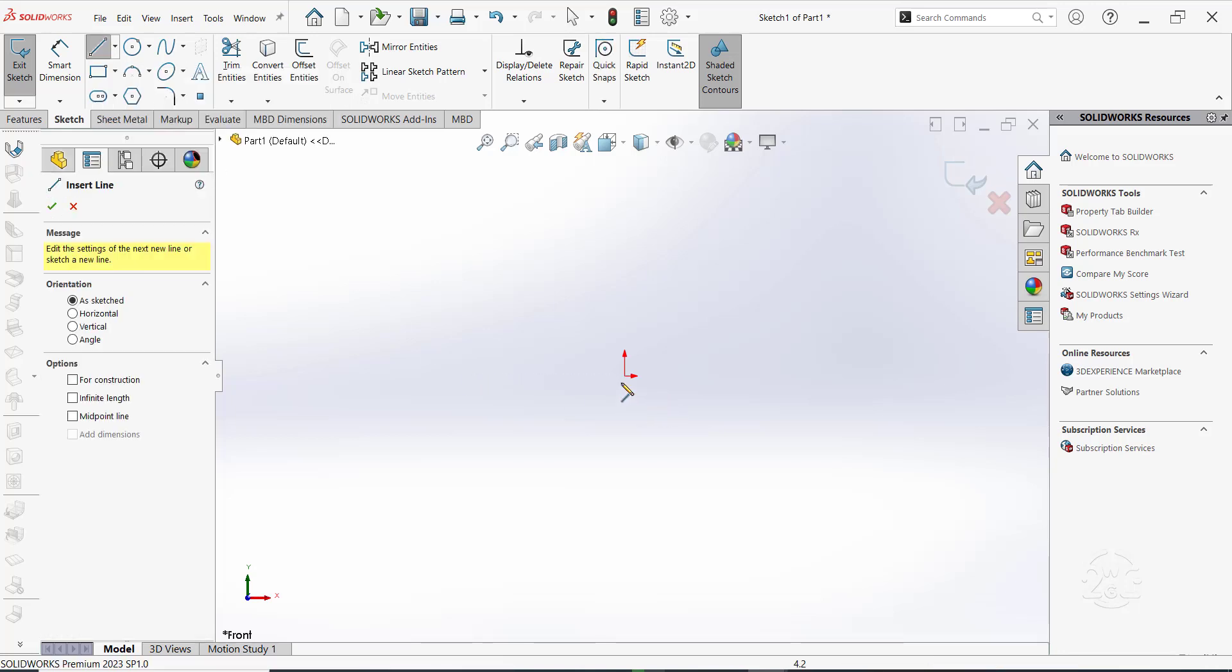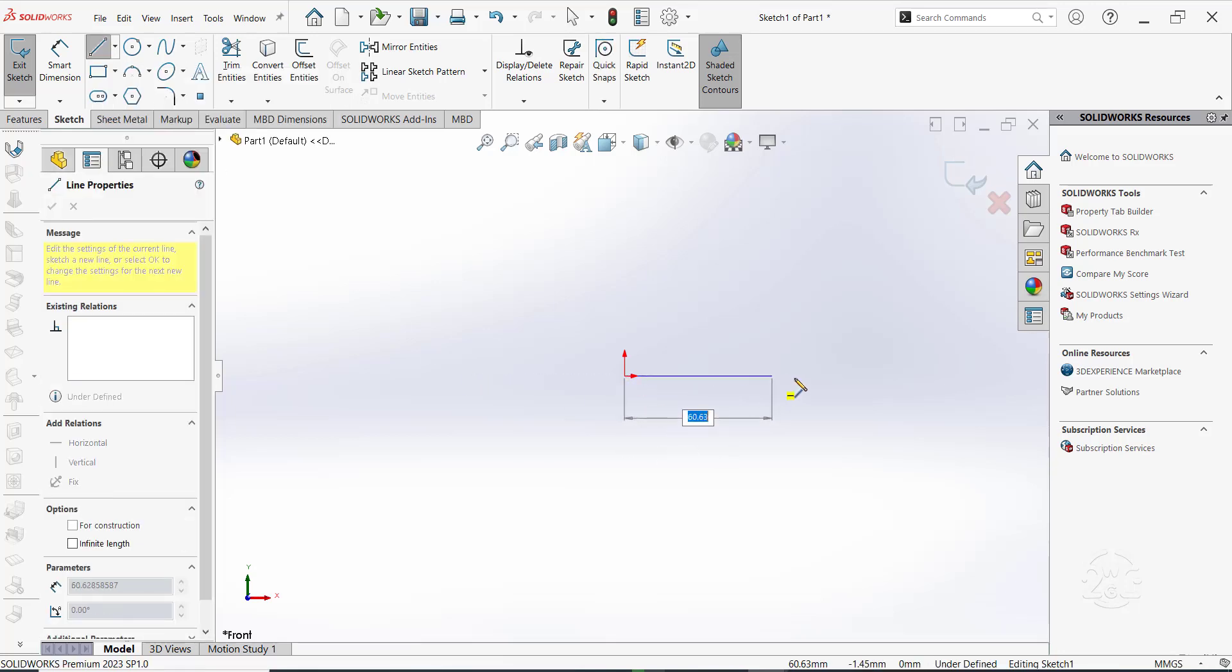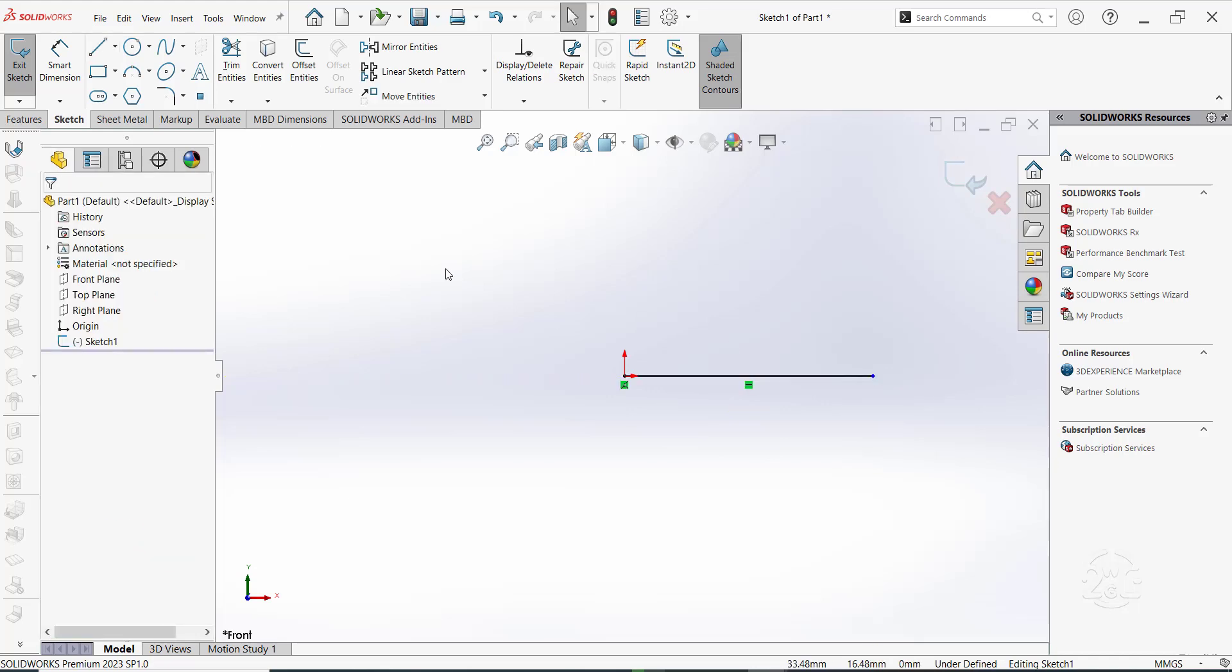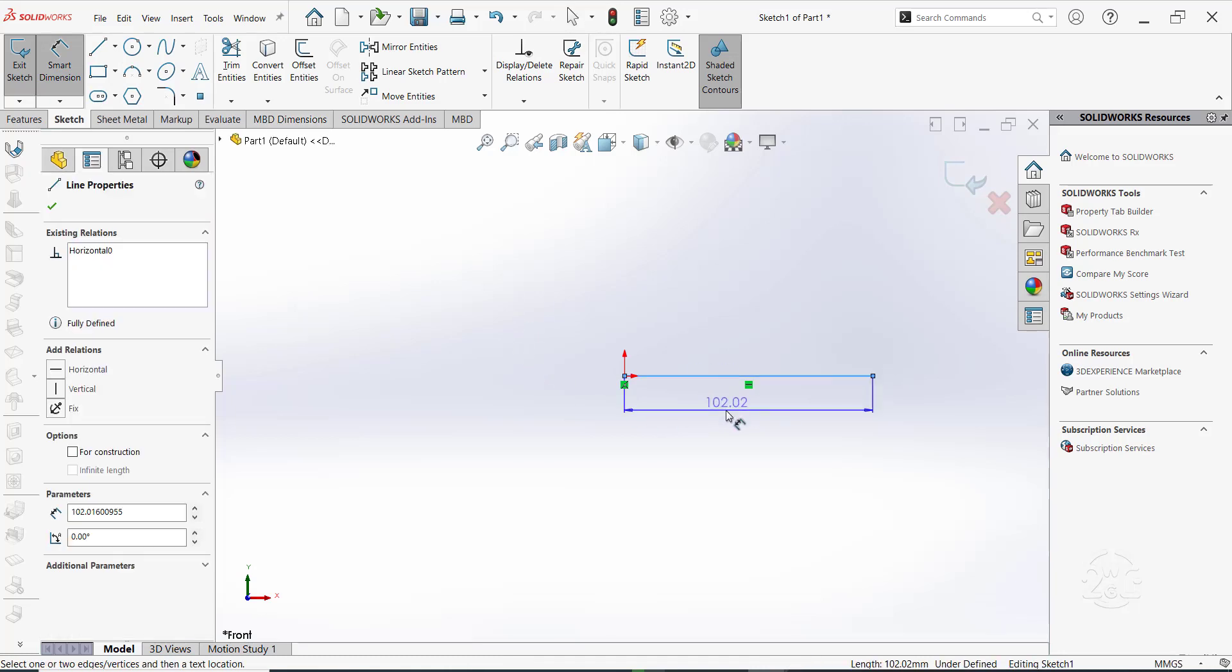Sketch a straight line on the front plane. Set the dimension to 100mm.